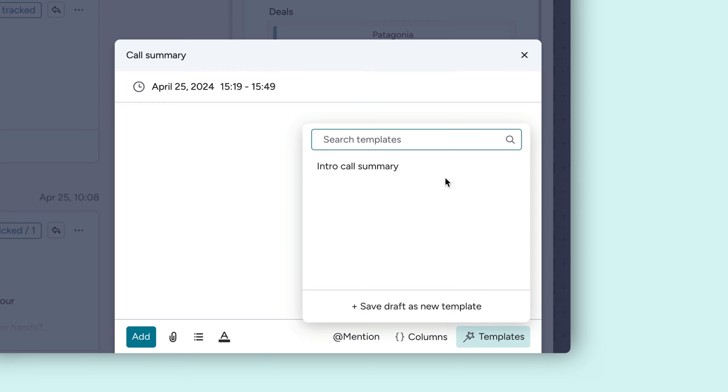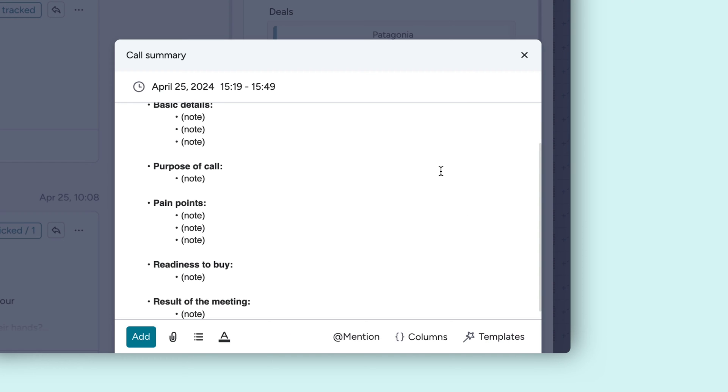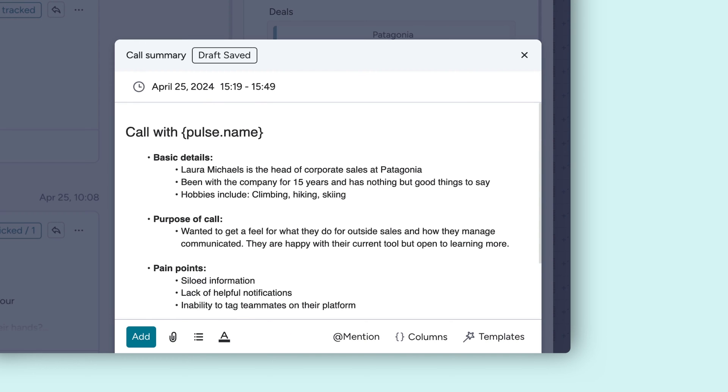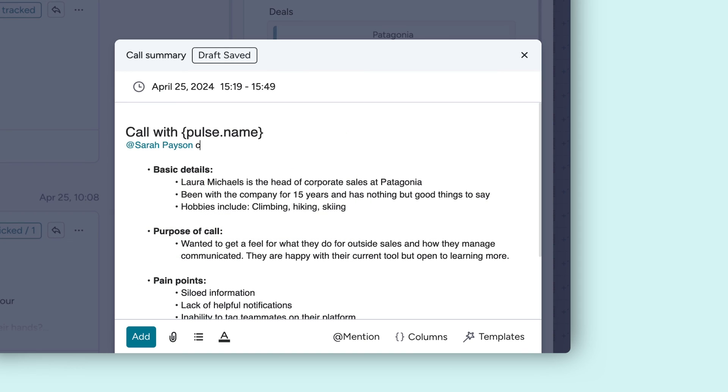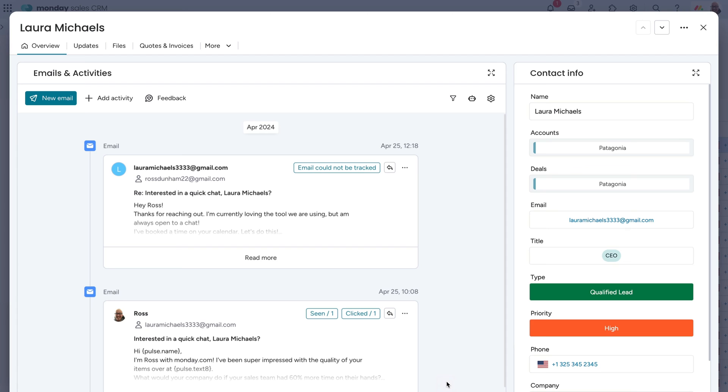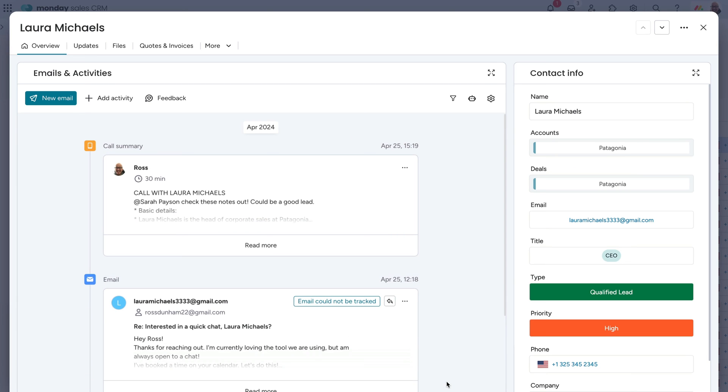Just like emails, we can save time and standardize documentation by utilizing templates. We can tag teammates and activities so they can stay in the loop too. Now, our team can see a running list of all communication and activity with each client. Talk about convenience.